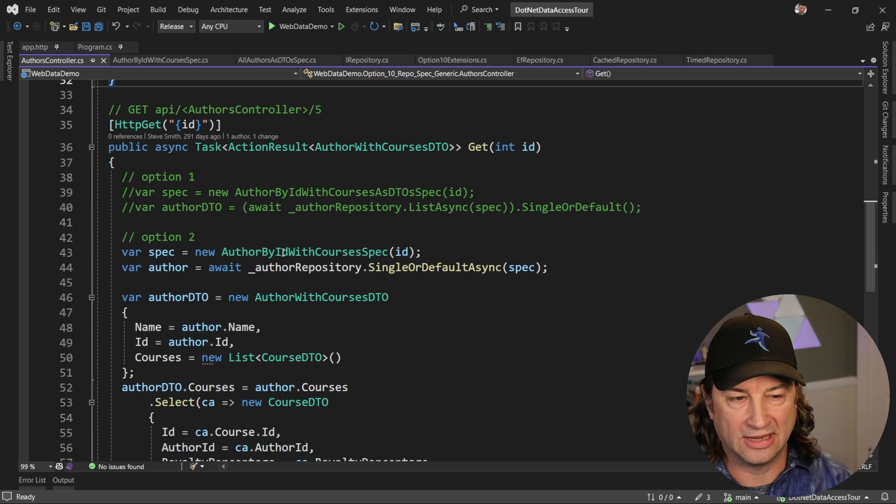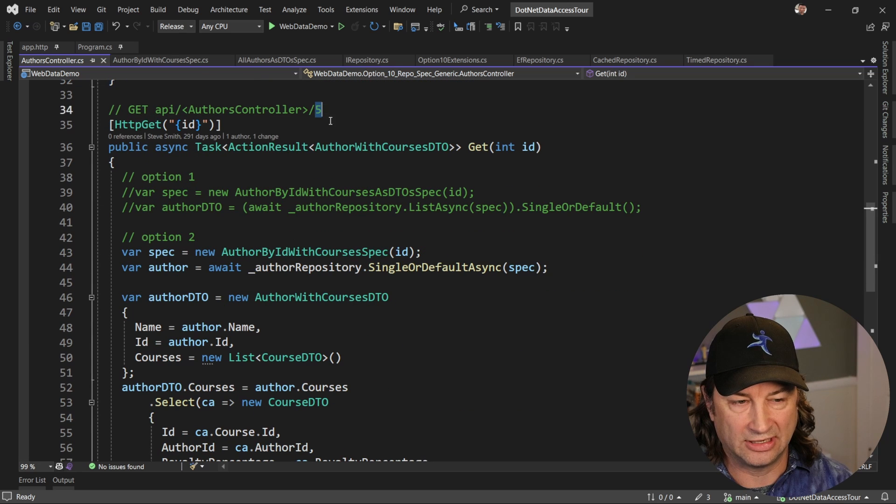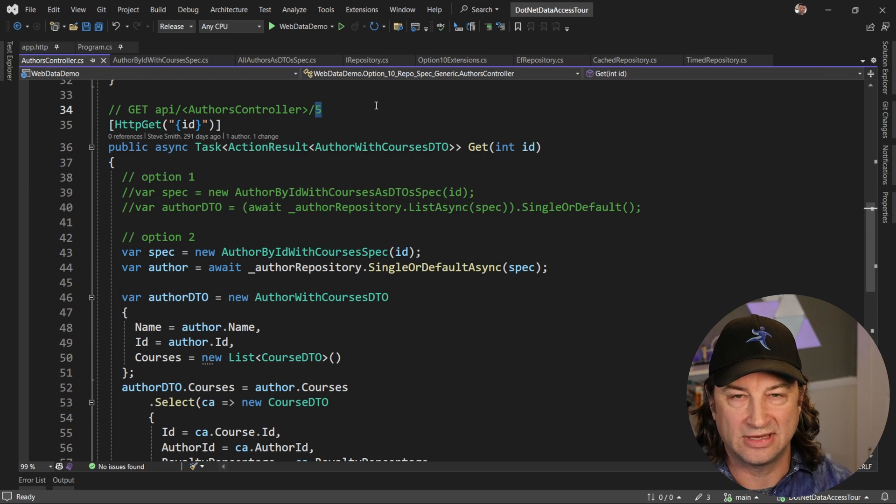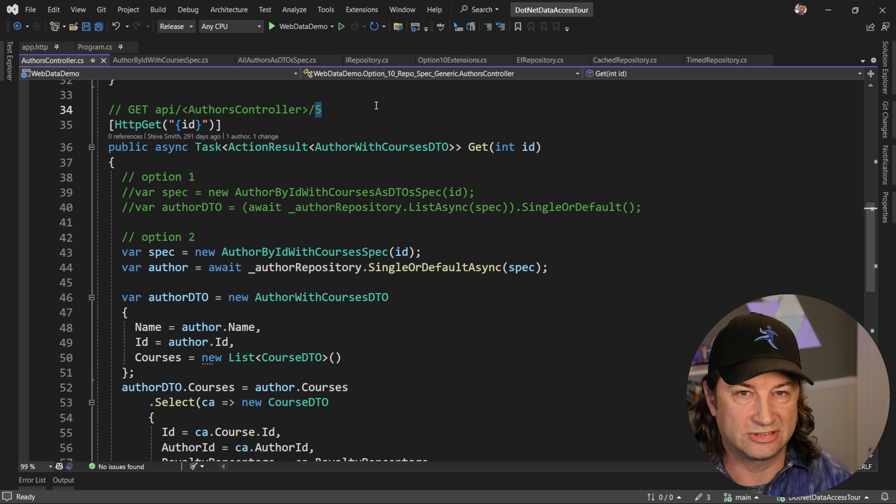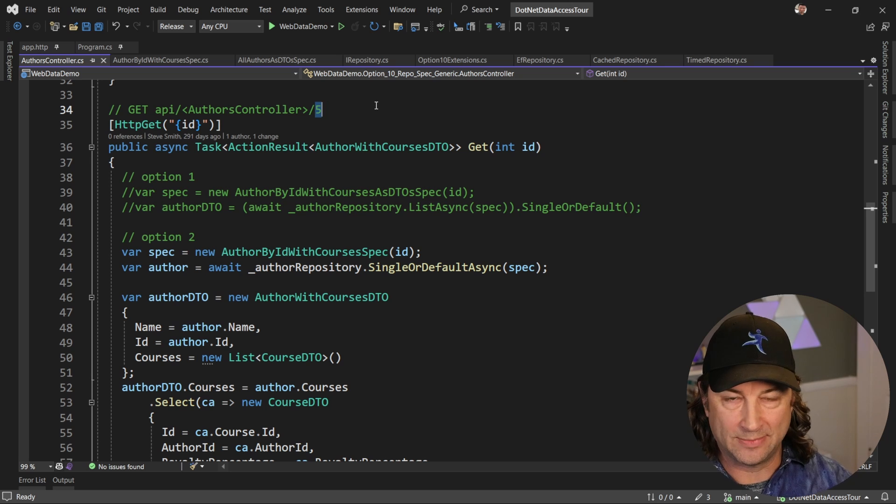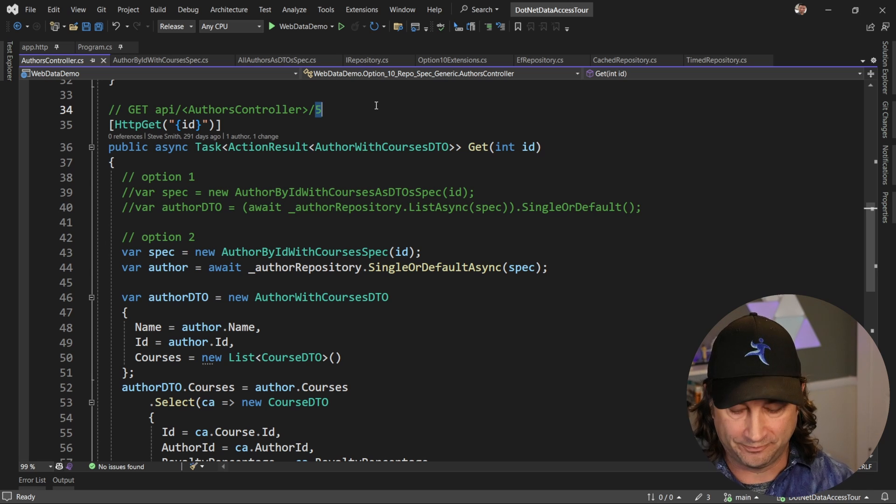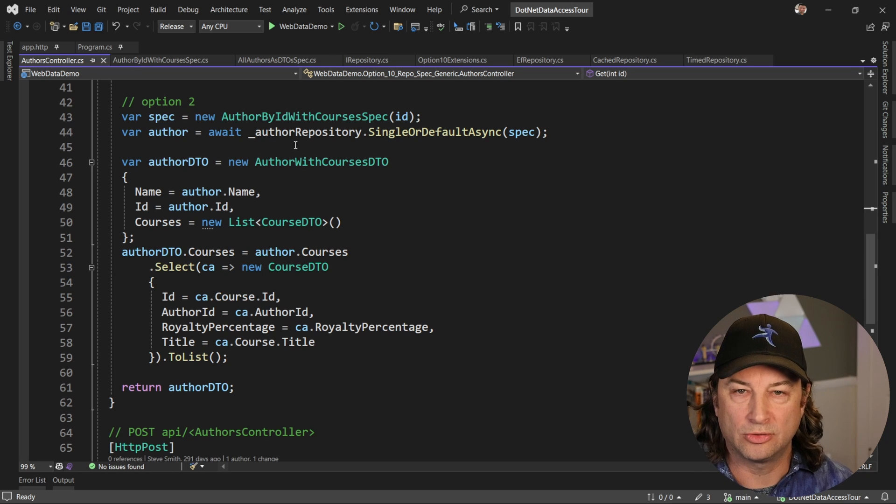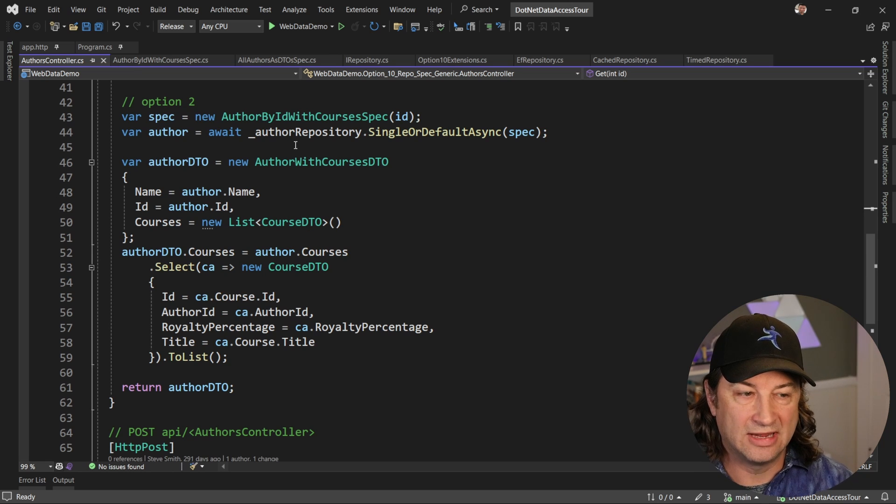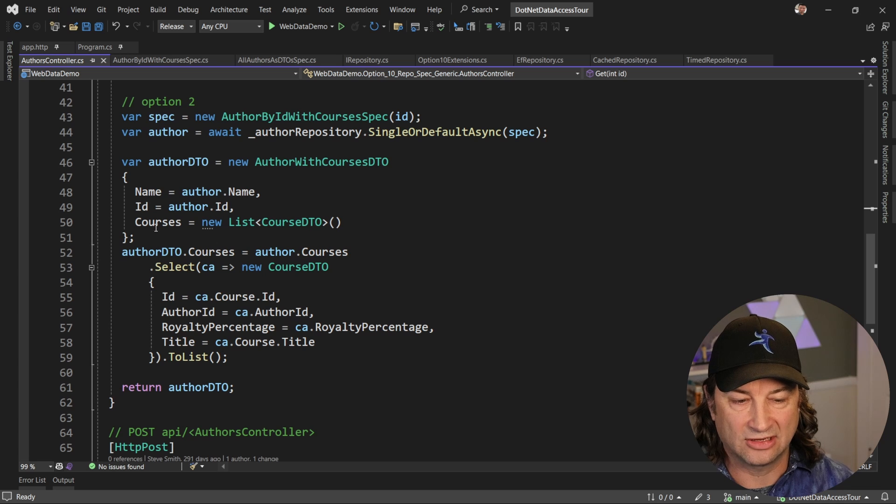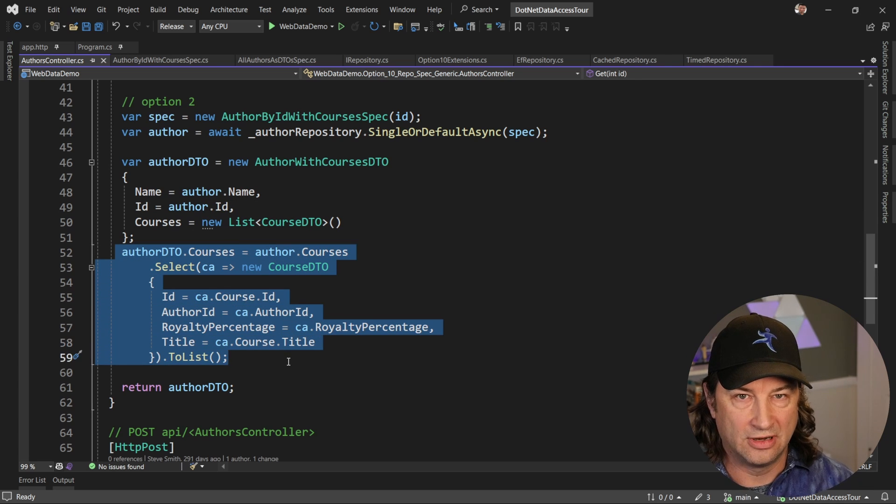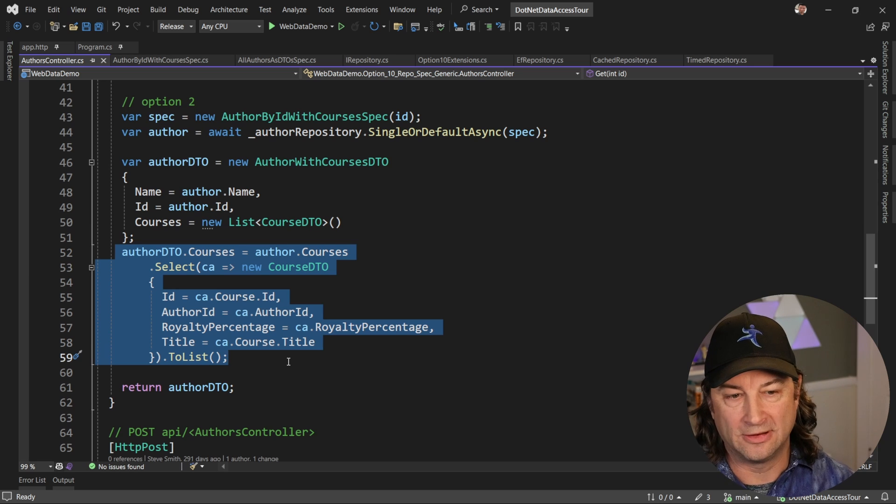Now, if you go and hit the slash authors slash number five or whatever, number one, whatever ID, this is going to get you an individual author. And that's going to have more data instead of with a list where you just get the top level amount of data. When you say get by ID, that usually means you want to get the details. You want to see the attached properties as well. And so in this example here for option two, what we're going to do is we're going to use a specification. It's going to go and fetch us that data. And then inside the controller, I'm going to do a select to populate the courses on that author. And so I'm going to do that work manually.